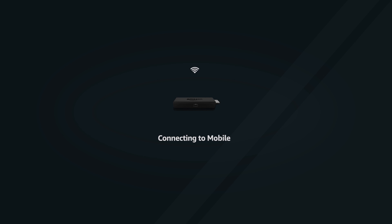Once connected, your device will install any available updates before proceeding.